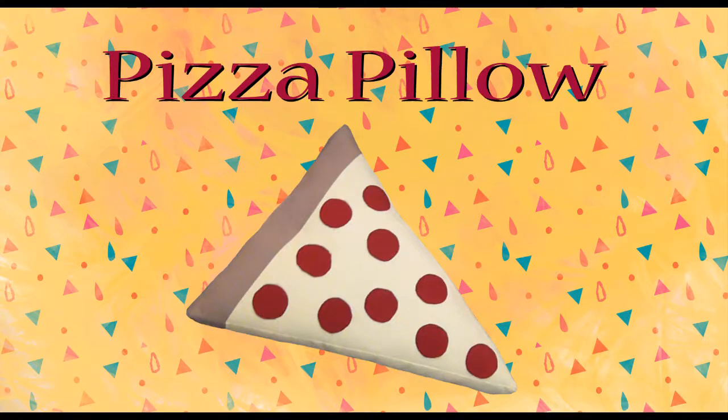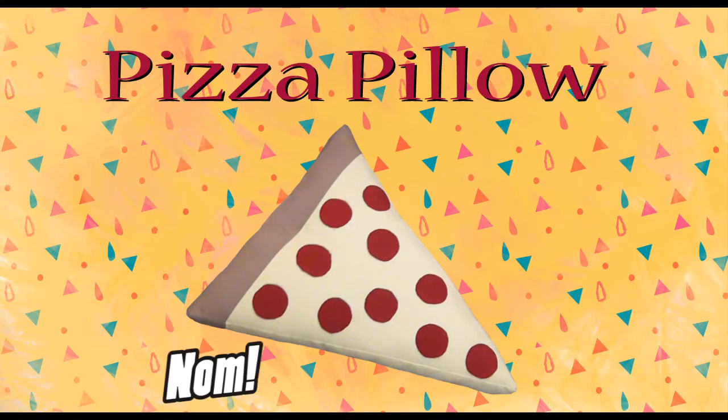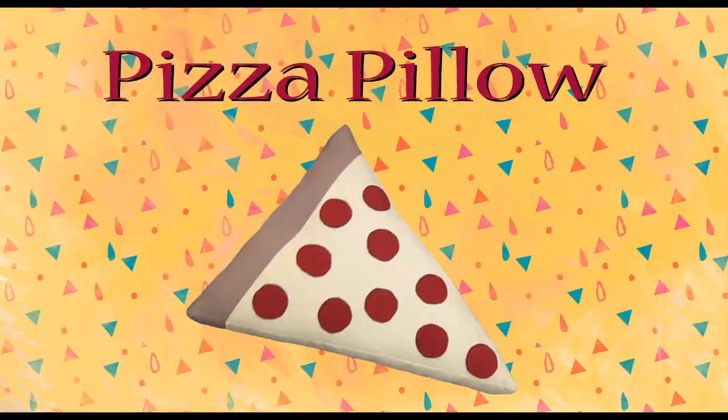Hello! Today we're making a delicious pizza pillow. So let's get cooking!